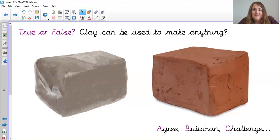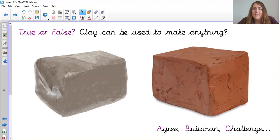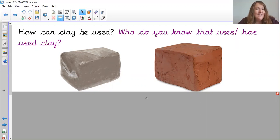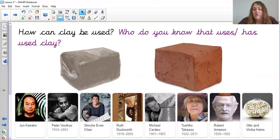Lots of you would probably build on and challenge that. It can probably be used to make anything, but whether or not it's the most suitable material would be the question, because we have lots of harder materials and softer materials — we need different materials for different things. So, how can clay be used? We know we can make things from it, but do you know anyone that uses clay? Do you know any artwork or famous artists that use clay? I'll be really honest — I didn't know many people that used clay. I did a bit of a Google and there are lots of different famous artists that use clay and they're quite famous for using it and making their structures.